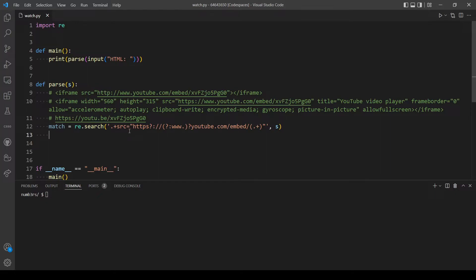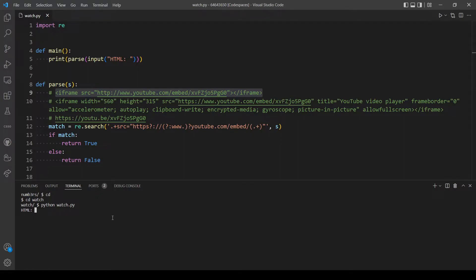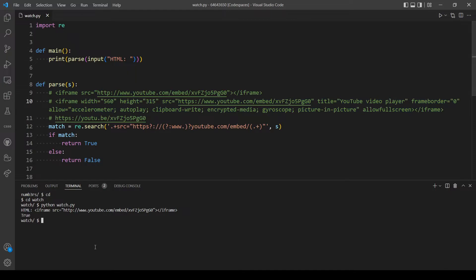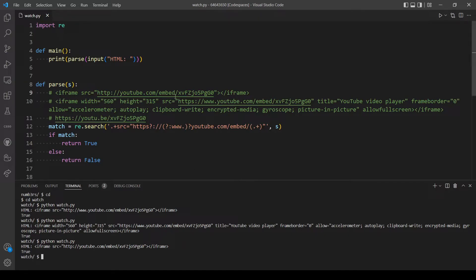Let's test the regex. If `match` is found we return `True`, otherwise return `False`. Testing with a basic HTML string returns `True`. Testing with a larger HTML also works. Testing without `www.` in the URL also returns `True`. Great, the basic matching is working.